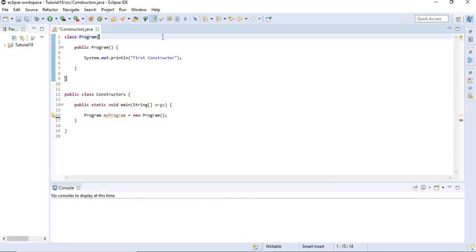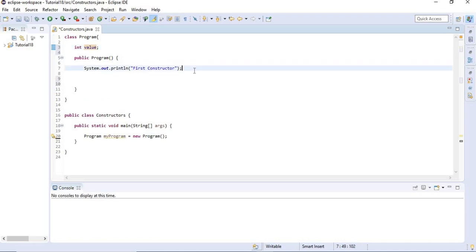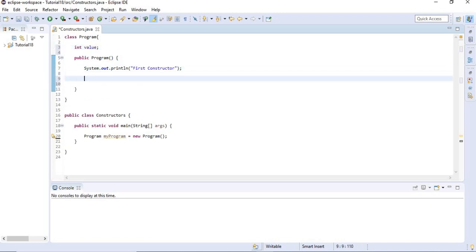Another thing that you use constructors for is initialization of instance variables. For example, I will declare an int value here, and within the constructor I'm going to give this variable a value — let's say value equals 12. Now I know that every time this constructor runs, this variable called value will have the value 12.